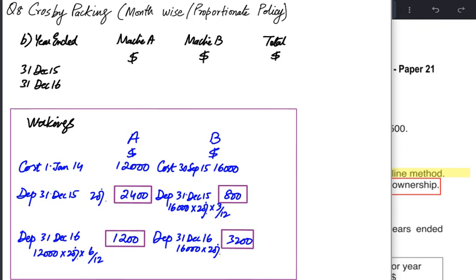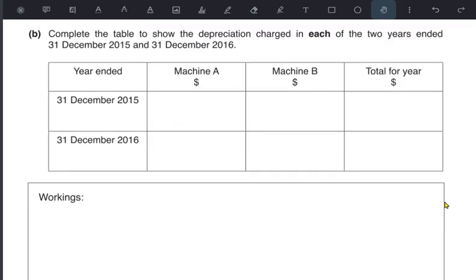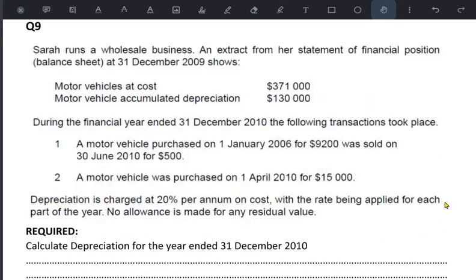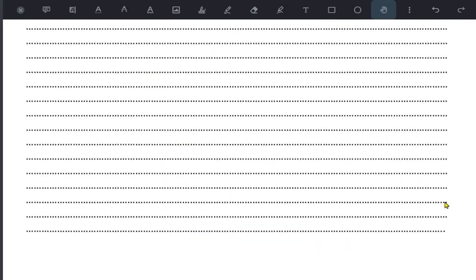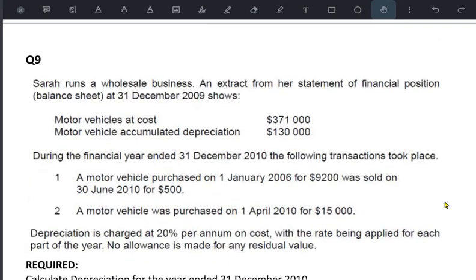In a month-wise policy we only charge depreciation for the exact number of months the asset was used in any particular period. Let's do one more exercise to understand this further, as it is a somewhat difficult area.